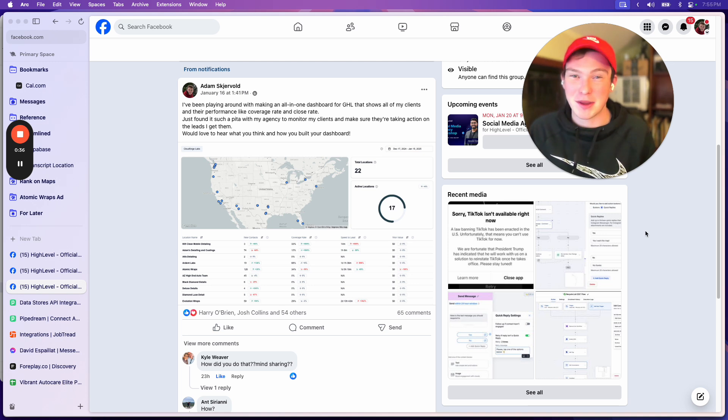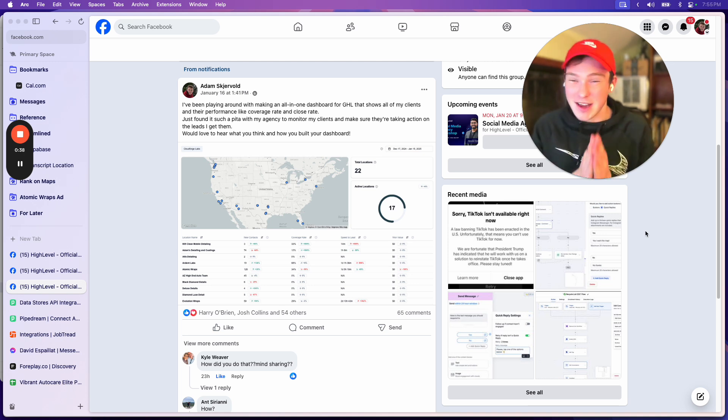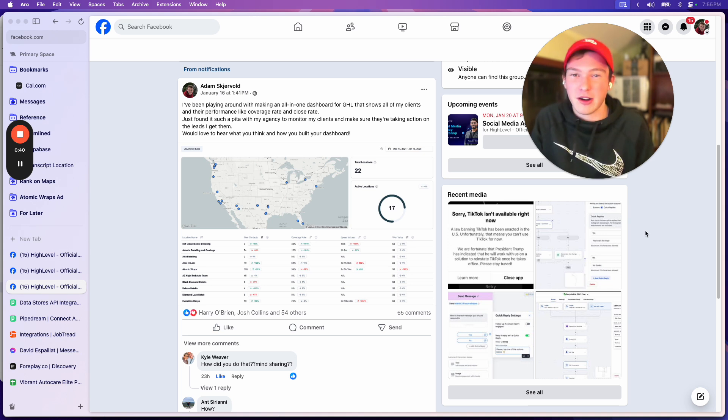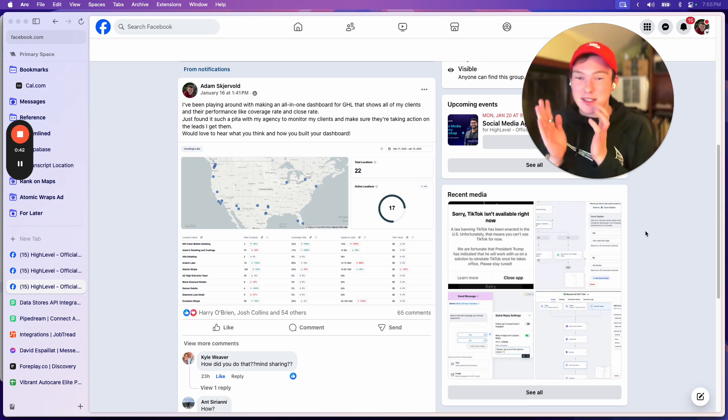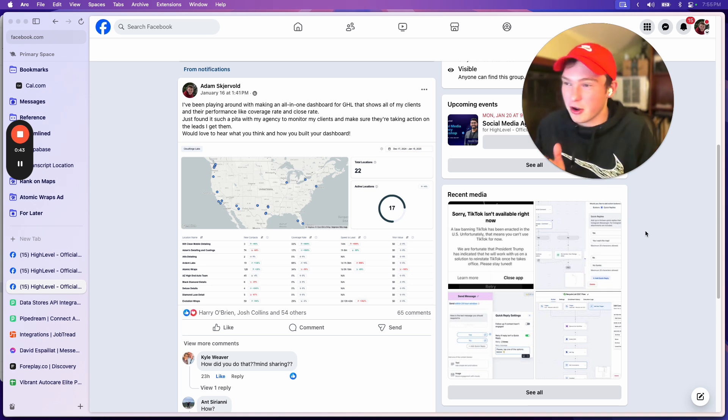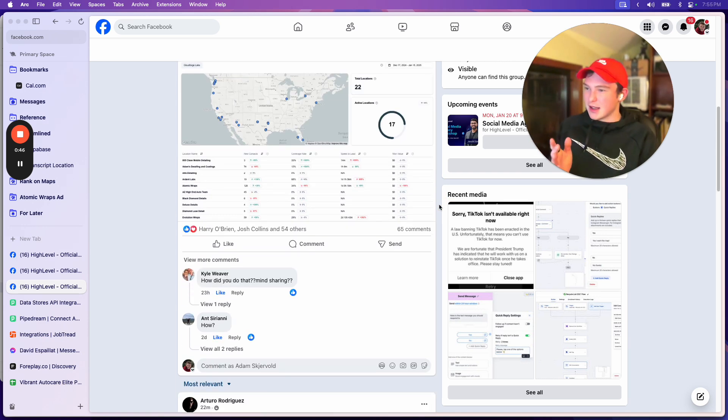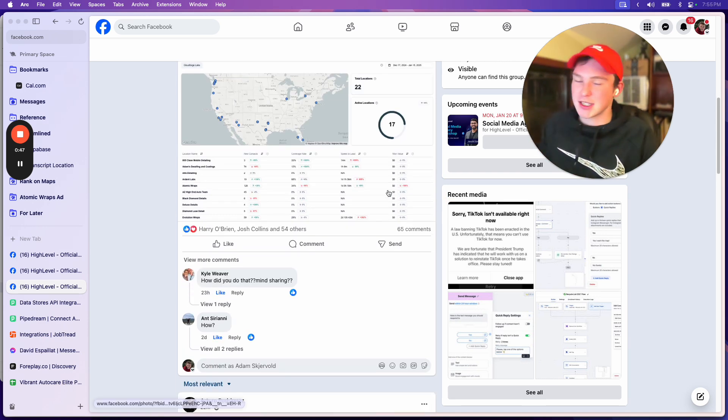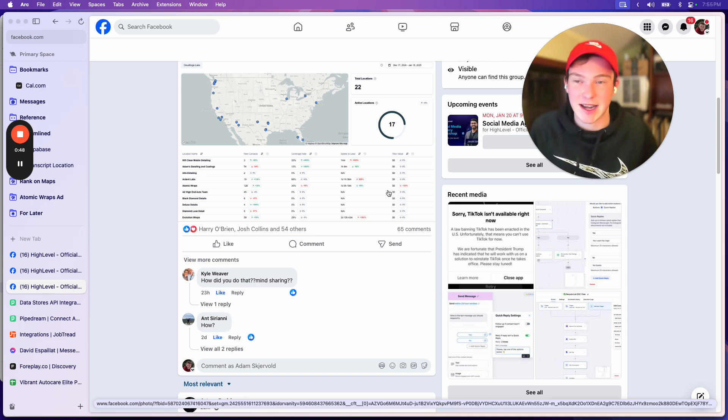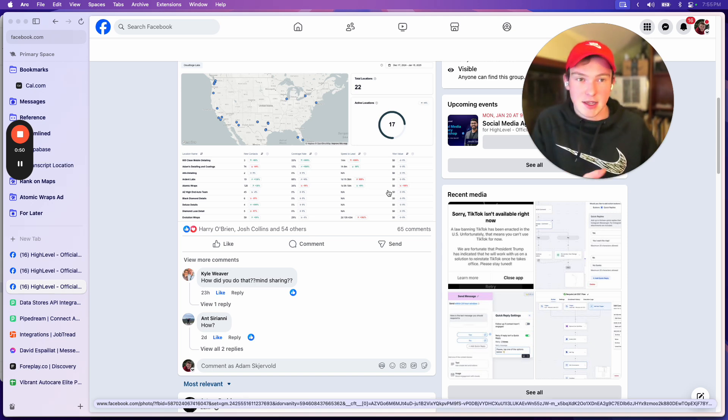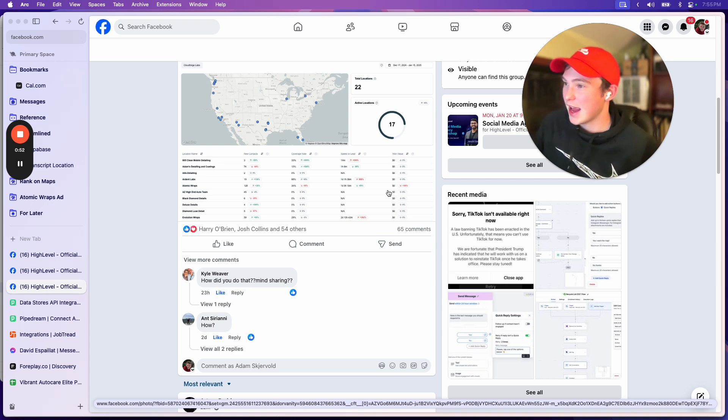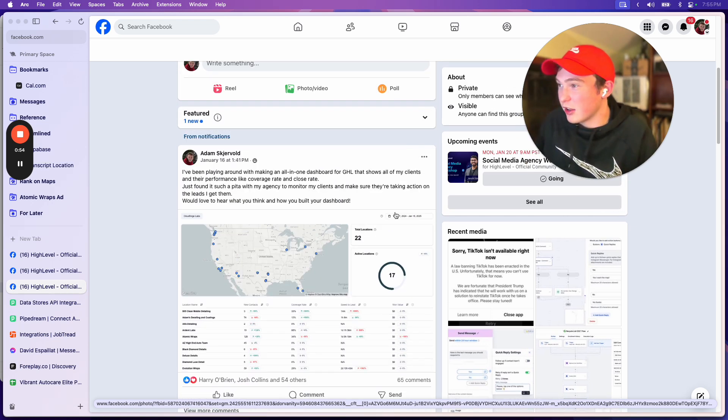Because even the shit that never makes you money, never goes anywhere, will go somewhere. It's insane. I just want to show you the latest example of this. I built a dashboard as an app, as a plugin for this CRM that I use, and it's gone crazy on this group.